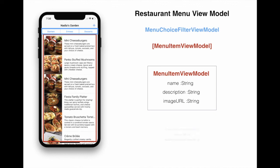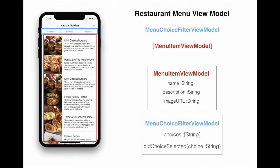The menu choice filter view model will look kind of like this. It has a list of choices, like starters, entrées, and desserts. But it also has an event, like did choice selected, which is going to send the choice, and then someone can use that to perform an action to filter.